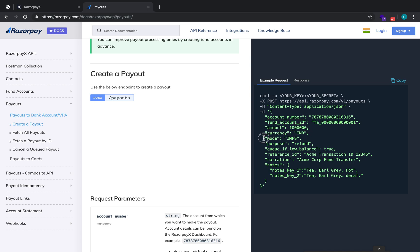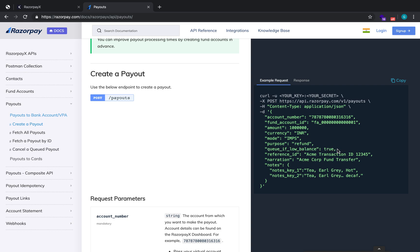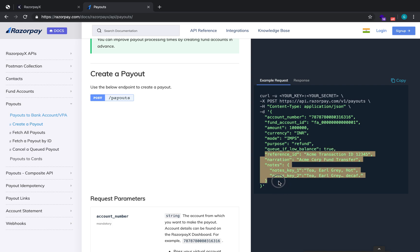The mode can be IMPS, NEFT, RTGS, or UPI based on the fund account type or your choice. The amount is always in paise — for example, 100 paise equals 1 rupee. The purpose can be refund, salary, etc. You also have the option of sending the queue_if_low_balance parameter: if set to true and there is insufficient balance, the payout will be queued until sufficient balance is available. If not sent, the API will fail with an insufficient balance error.